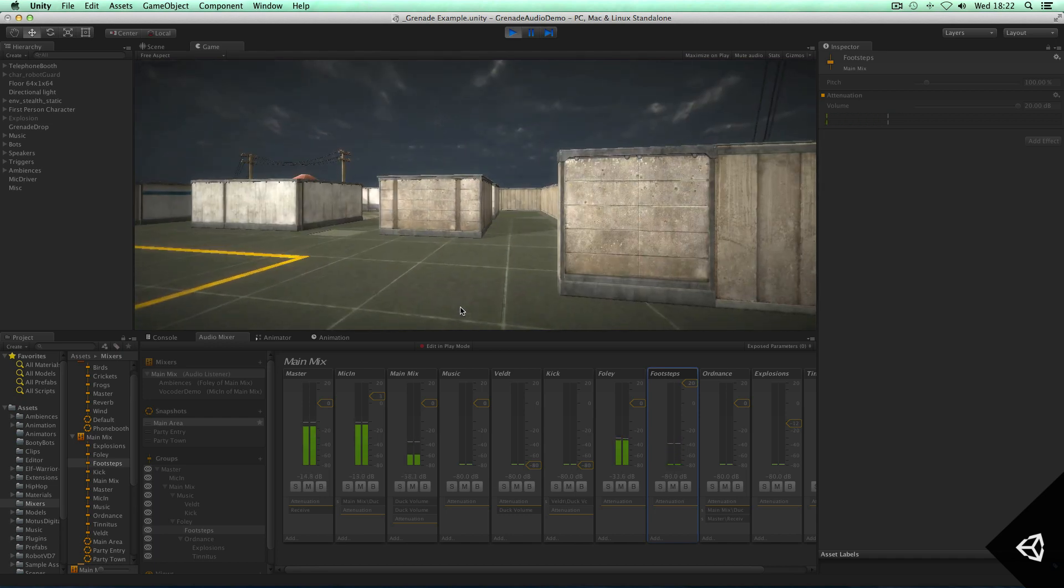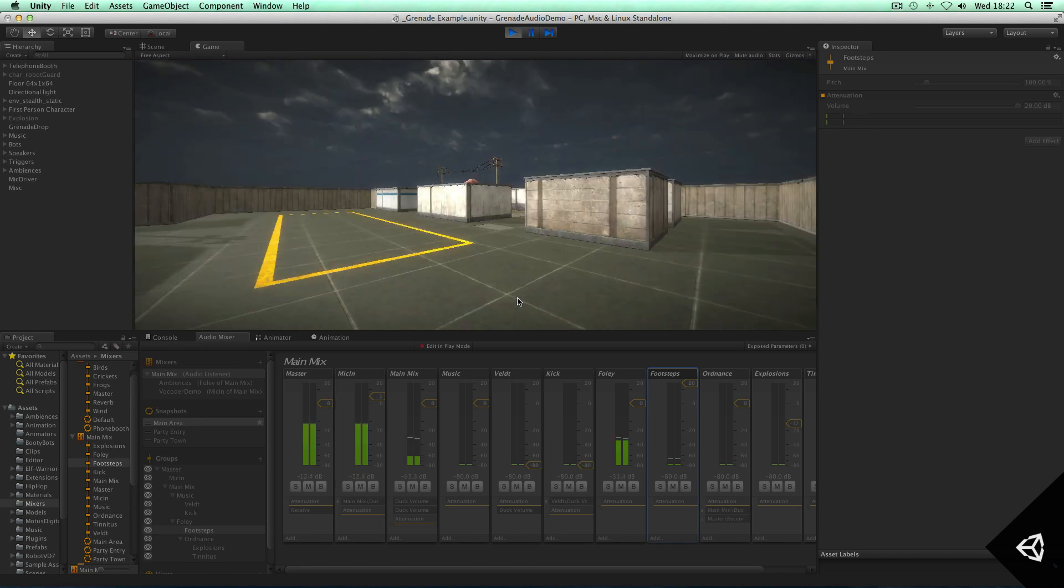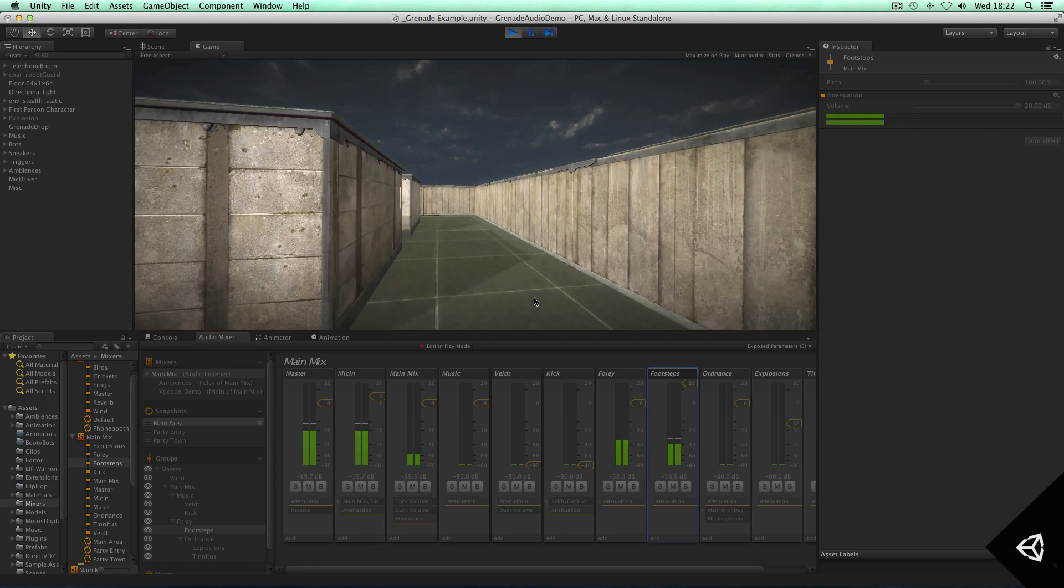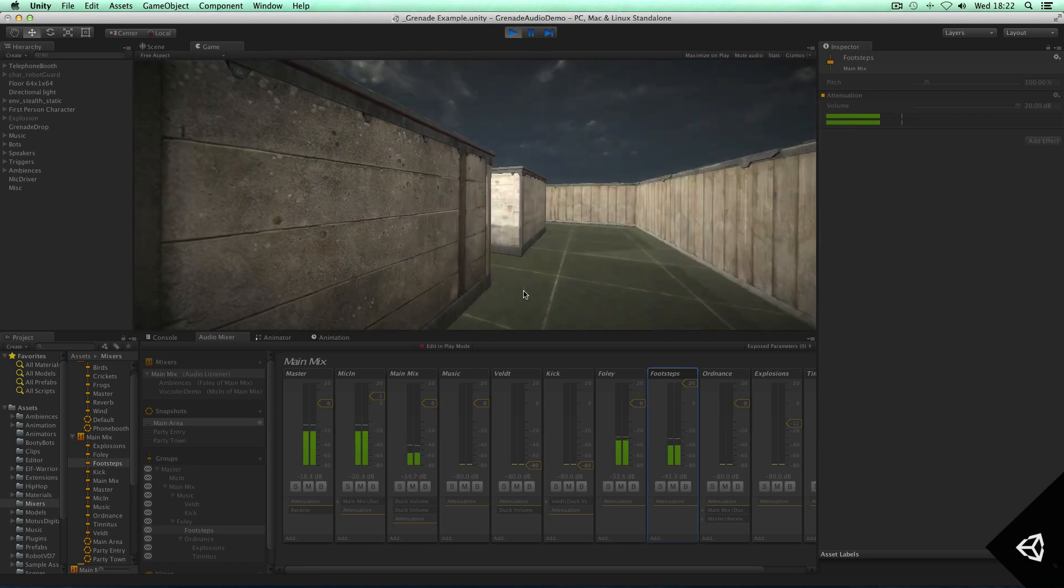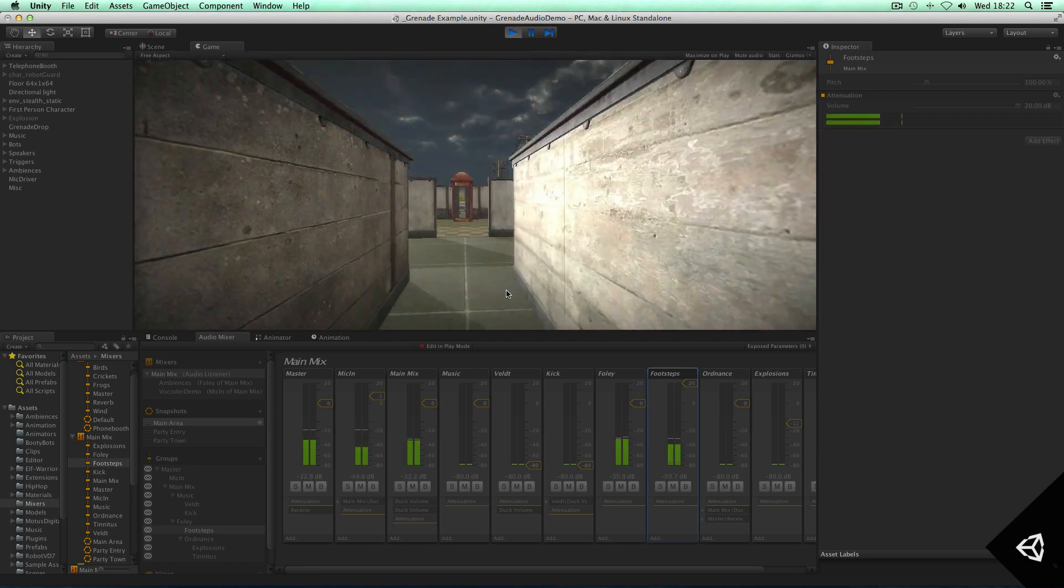As you can see, the audio mixer is about mixing and mastering of audio in Unity. And you can also do other cool things like create complex mood transitions and themes within your game.